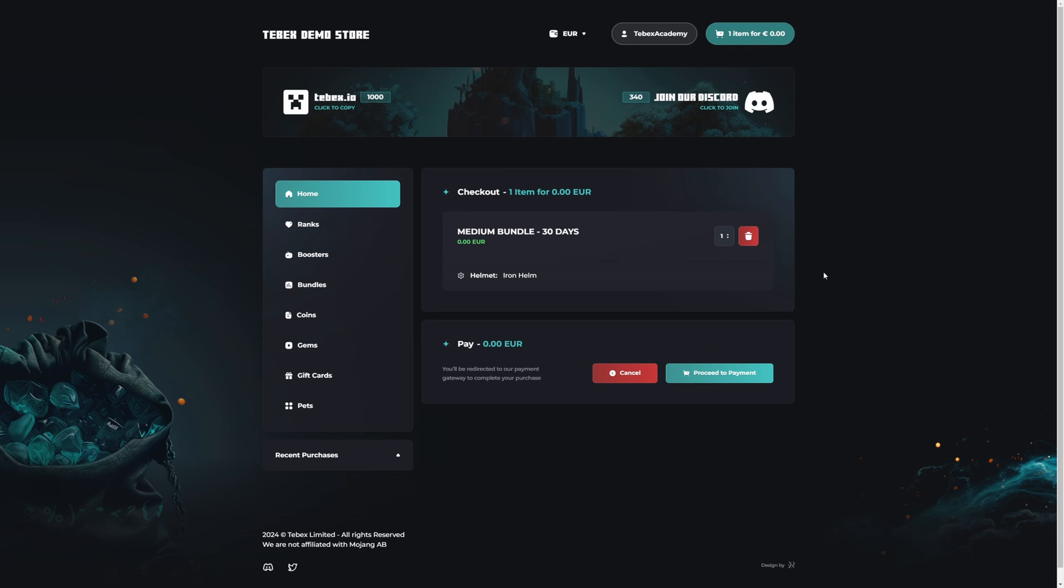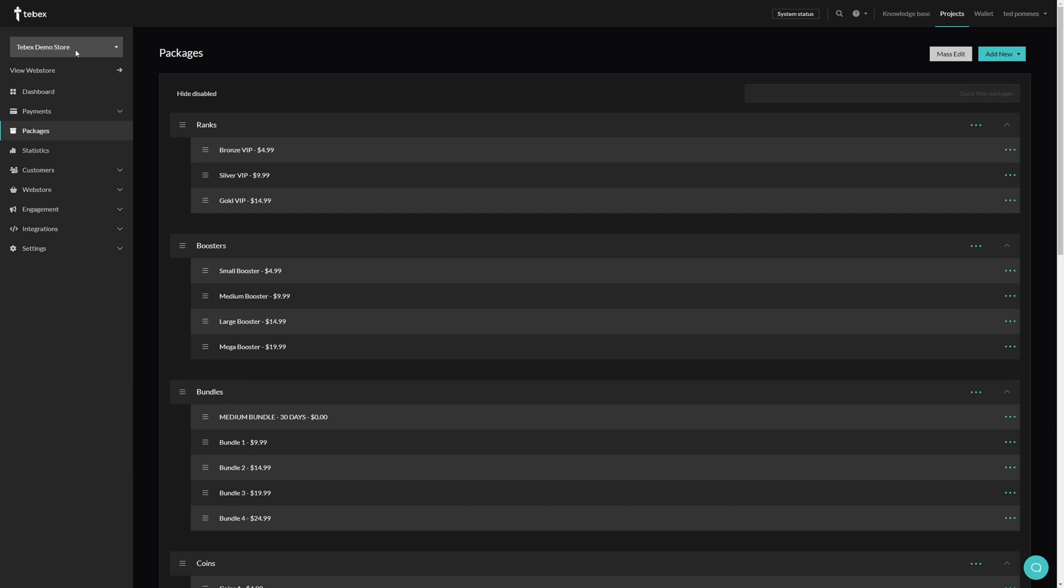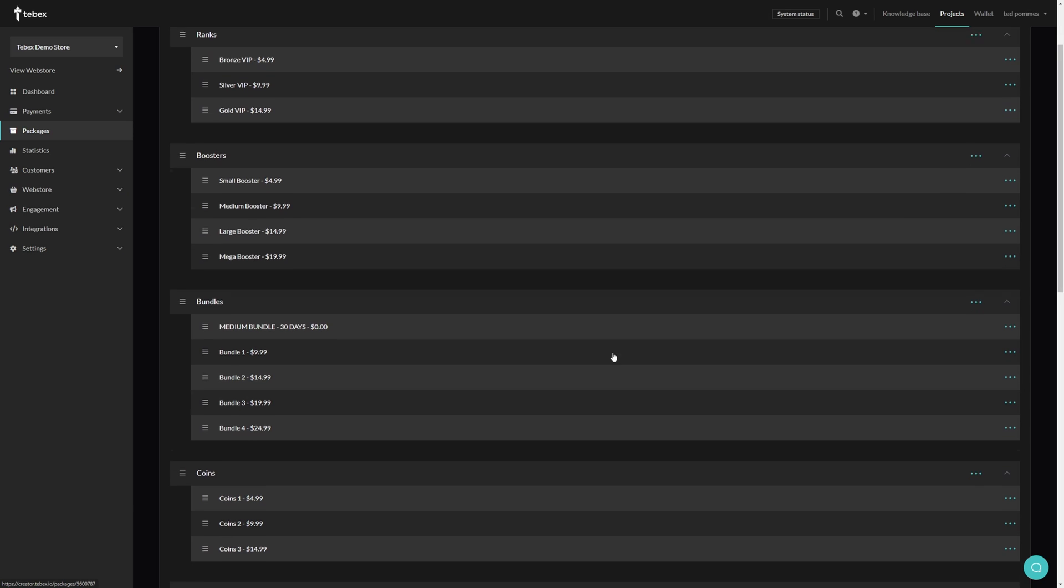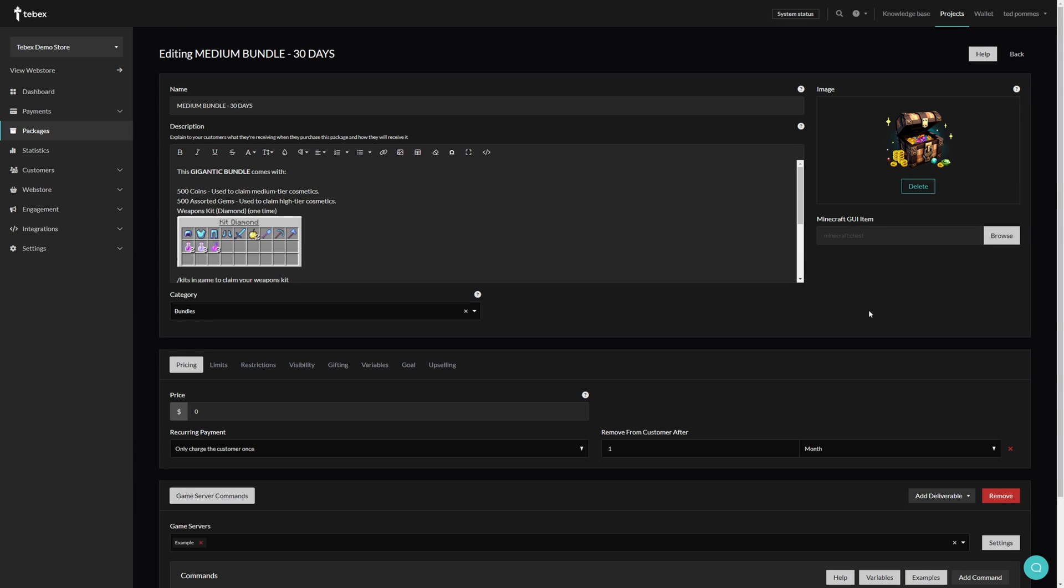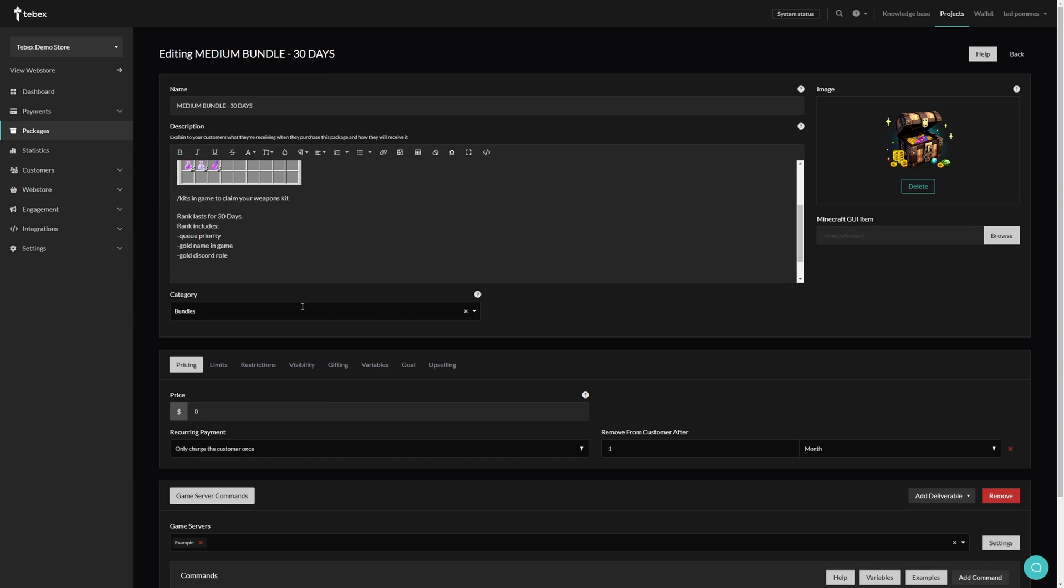So let's take a look at this same package on Tebex. From our dashboard we can go to our packages. As you can see I have quite a few packages. Here is that package that we are looking for. Let's click on the three dots and then click on edit. And here you can see that information that we just saw on our web store, with our formatting options and things we can insert at the top.